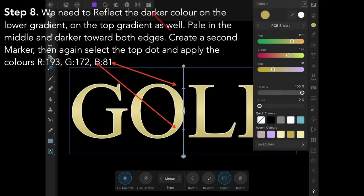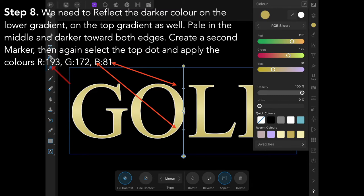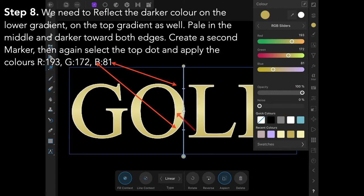We need to reflect the darker color on the lower gradient—pale in the middle and dark towards both edges. You can see it's darker there, darker there, and paler in the middle.